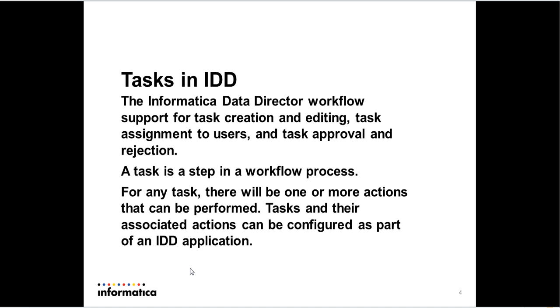So this workflow process has a task as the integral part of it. A task is a step within a workflow process and you can perform different actions on a task. And a task and the actions that you can perform on the task are configured as part of your IDD application.